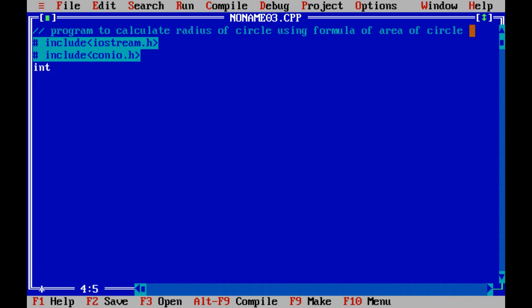Now let's start with the main function. Clear screen. It will give the output in a new screen. This command will do that.